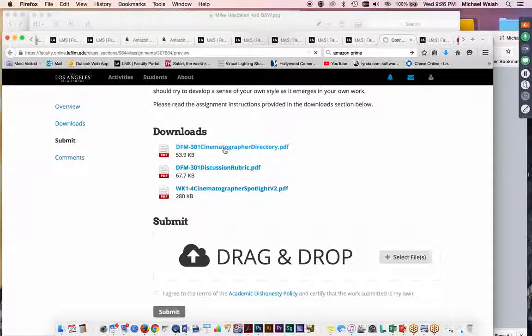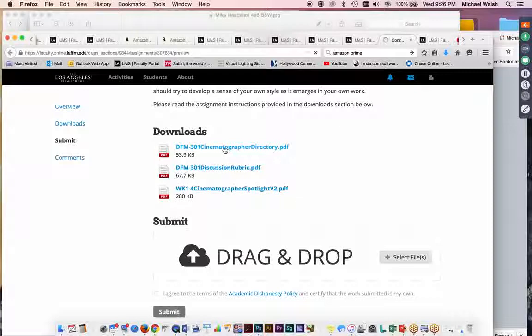You can use IMDB, that's the Internet Movie Database. You can use YouTube and look for lectures or demonstration clips. You can also use the ASC website. That would be the ASC.com. And that is the official website for the American Society of Cinematographers.